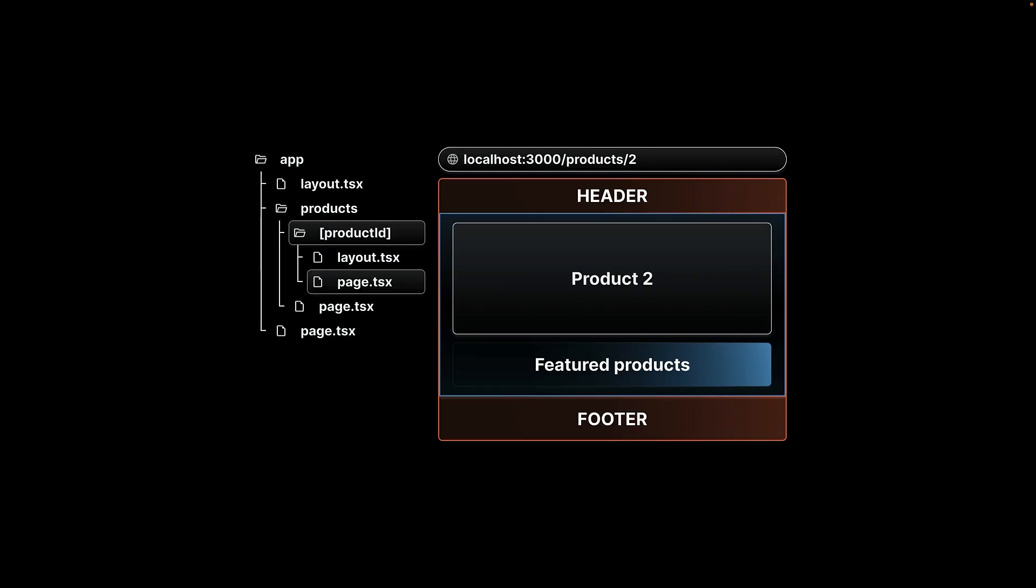The key takeaway here is that next year's app router supports nested layouts, letting you customize different parts of your app exactly how you want to.